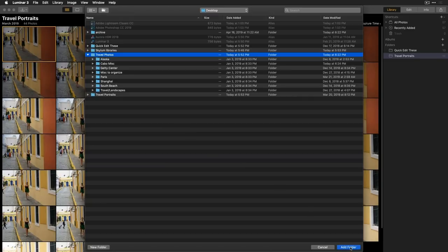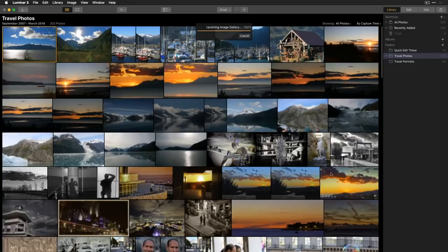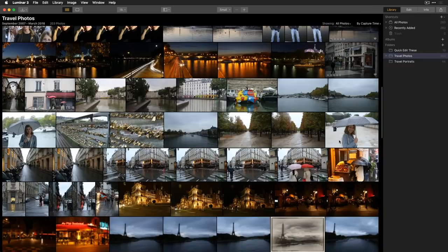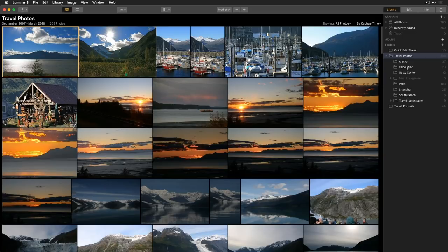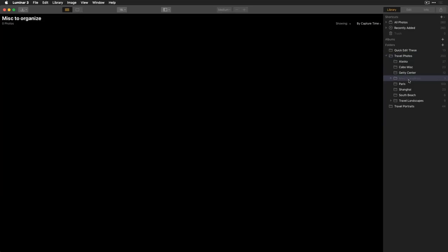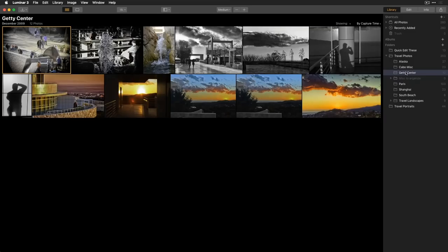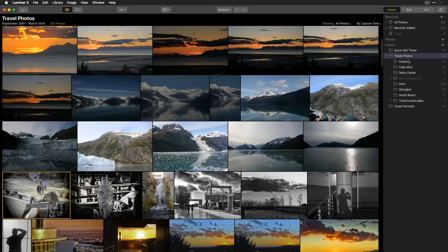After adding roughly 200 images, you can see how quickly that populated. I can view them in small, medium, or large thumbnails. On the right side, there's a triangle next to 'travel photos' — clicking it reveals all the subfolder organization I had before. One subfolder labeled 'miscellaneous to organize' is grayed out because it was empty, but Luminar still respects that the folder exists.